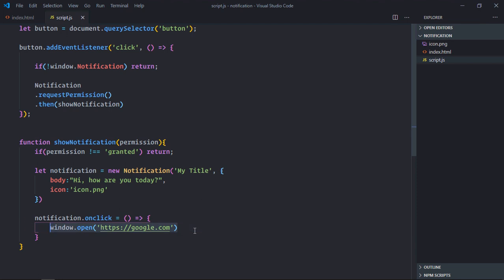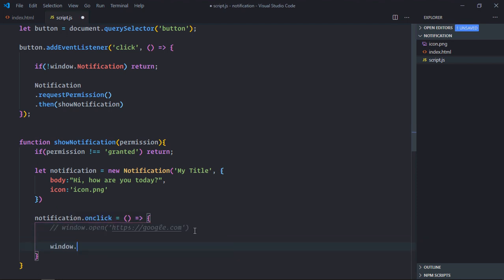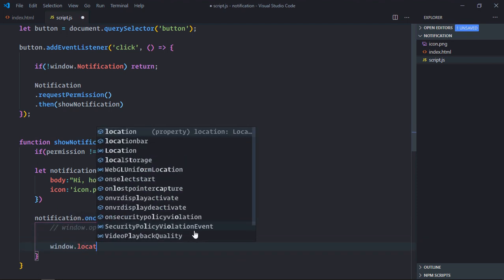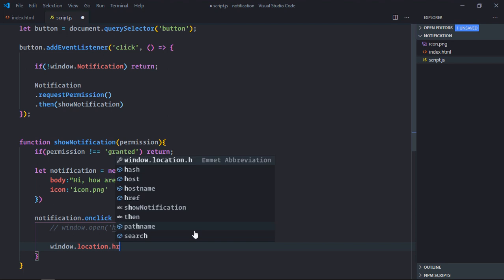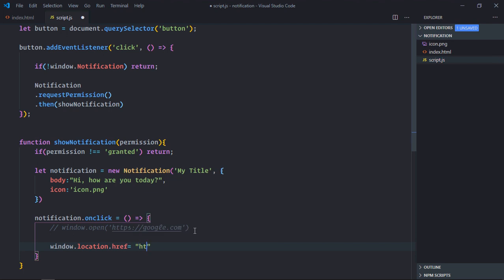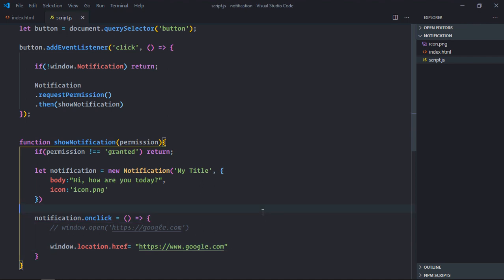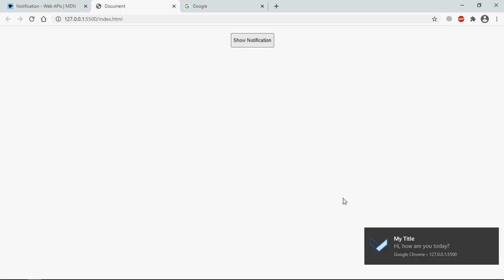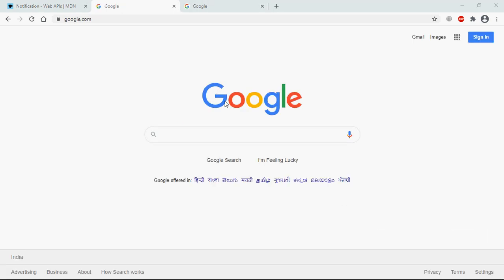So if you want to open the website in the same tab, you can make it window.location.href equals google.com. Save it, go to browser. Notification is here, click, and that's a website.